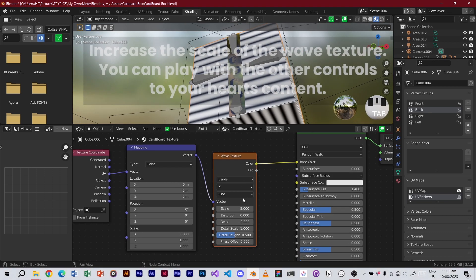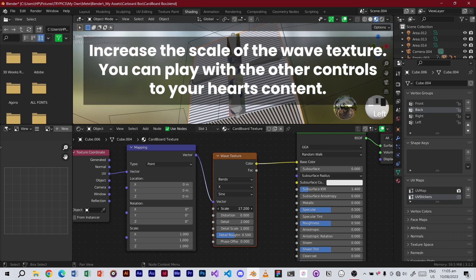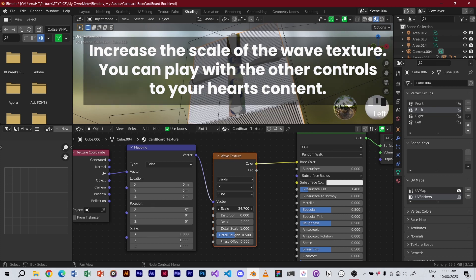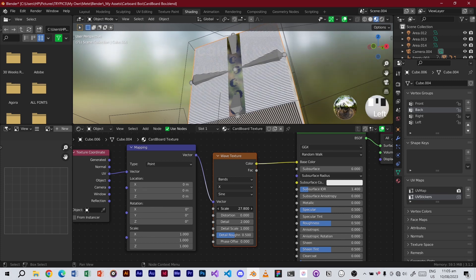Increase the scale of the Wave Texture. You can play with the other controls to your heart's content.